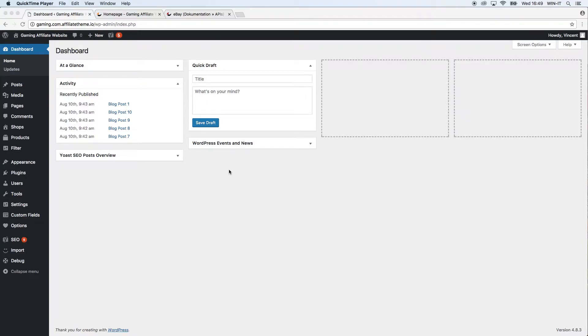Hello everybody, this is Vincent from AffiliateTheme.io and this video is about the CJ plugin from AffiliateTheme.